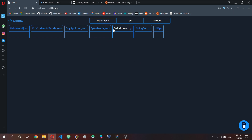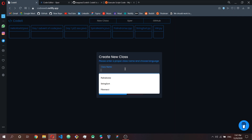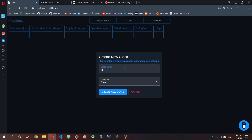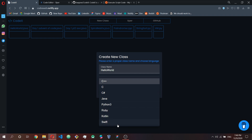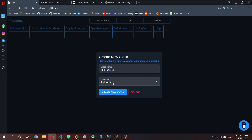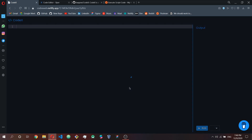To create a new class, you click on 'New Class' and give it a class name. I was going to name it 'Hello World' but I already have a Hello World Java file, so I'm going to create a Python class instead — Hello World in Python.